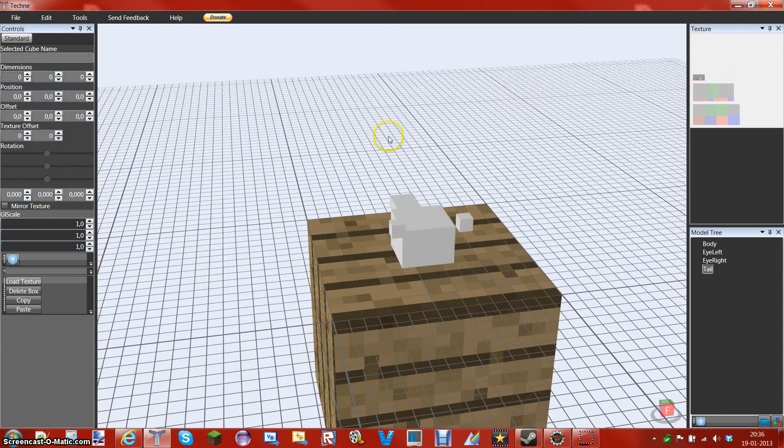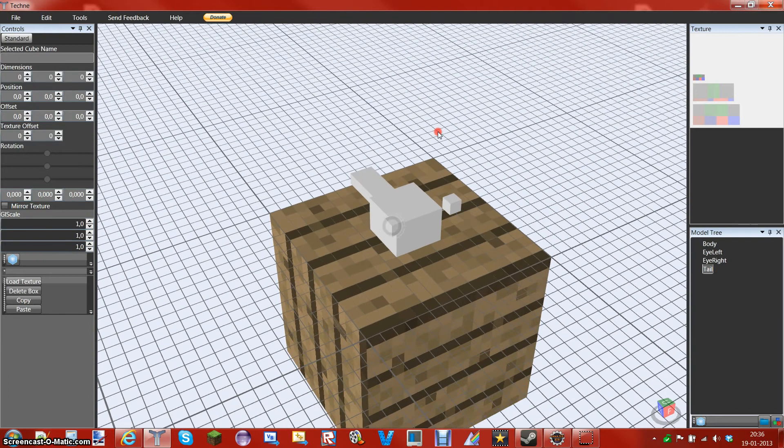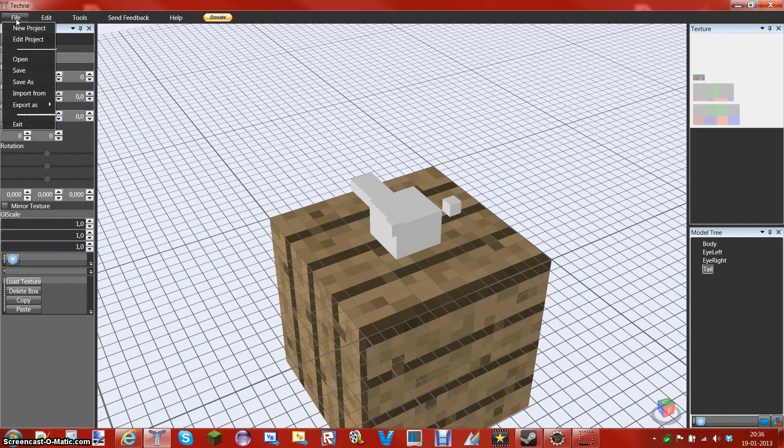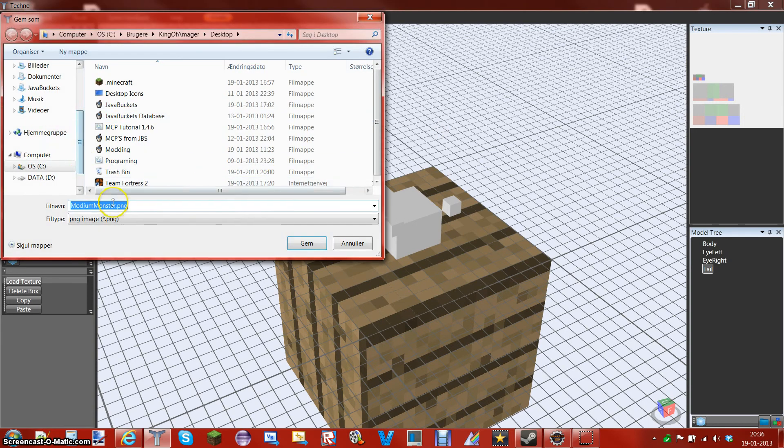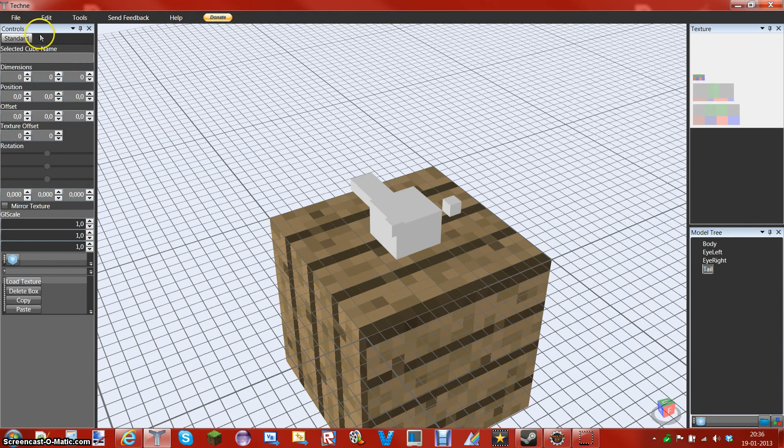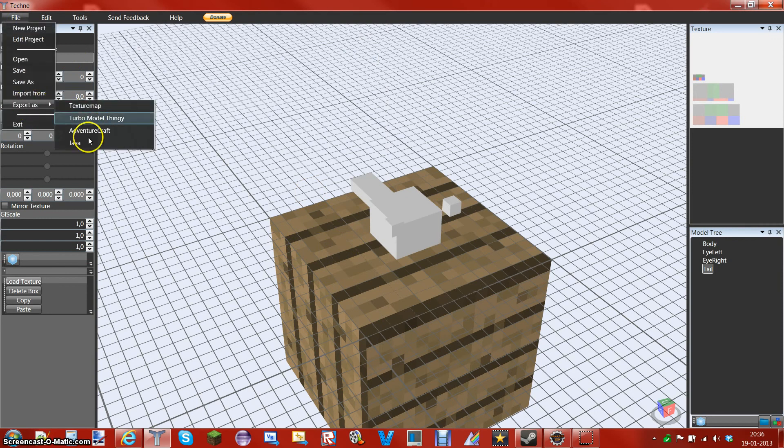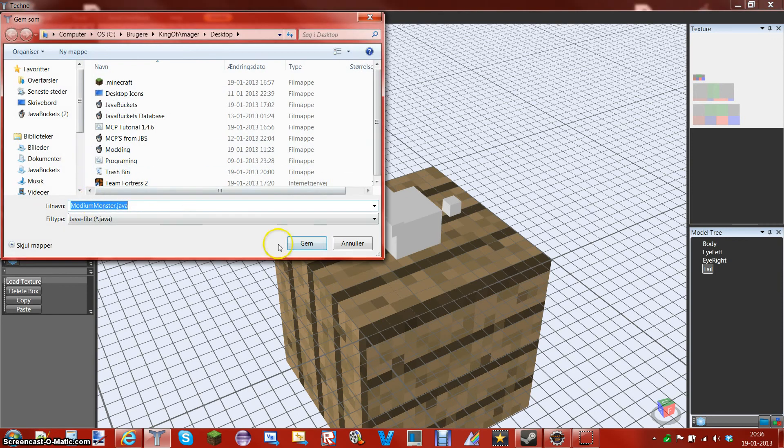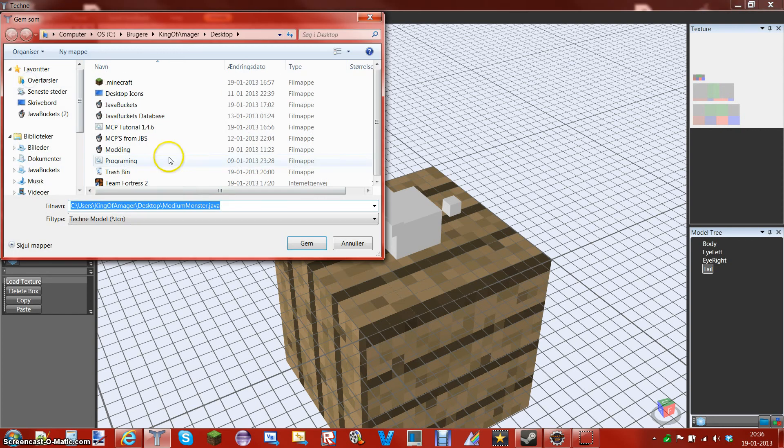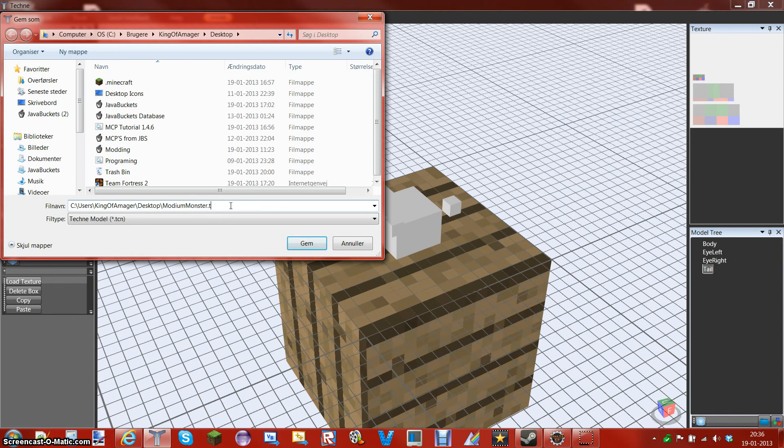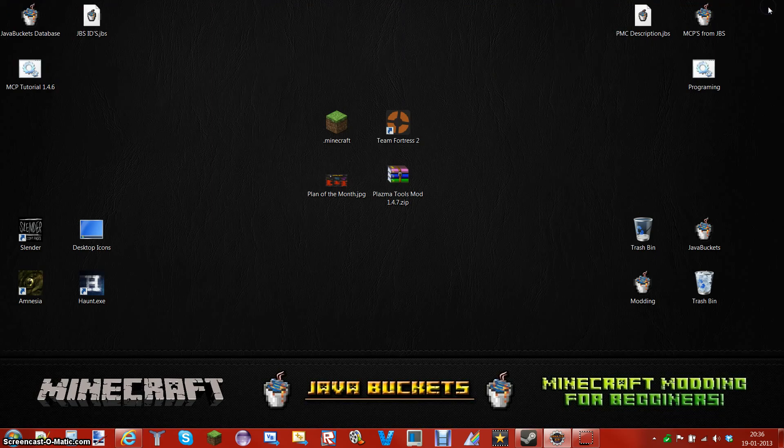And then what you want to do with this model, you want to do three different things. You want to go to file, export as. You want to export it as a texture map. And then you want to name it MariumMonster.png. You want to go to my desktop. You want to do this again, but this time as a Java file. So MariumMonster.java. And then you want to go ahead and press Save As. Where is this Techne Model here? As you can see it says MariumMonster.java. I'm going to change this to TCN, so you can edit this file again. I can close this down.